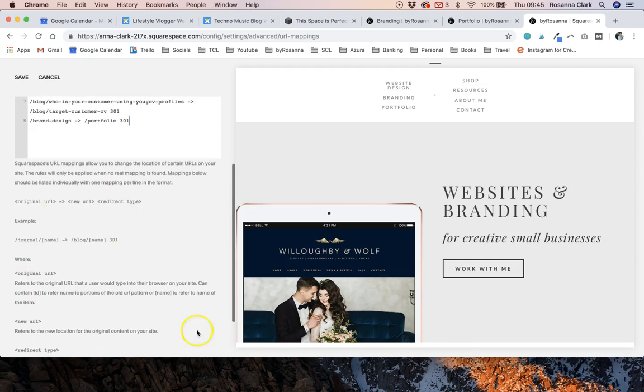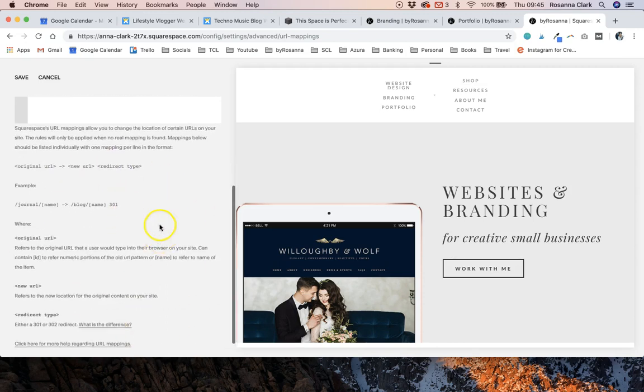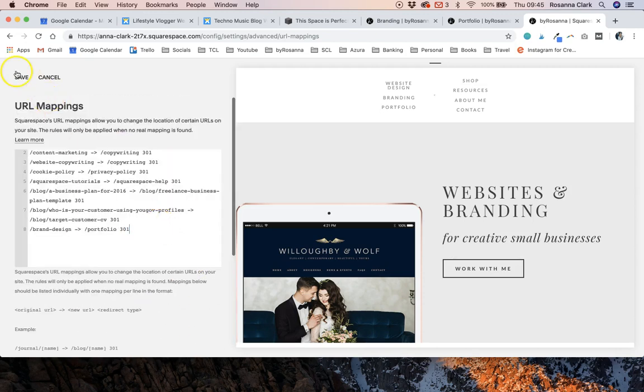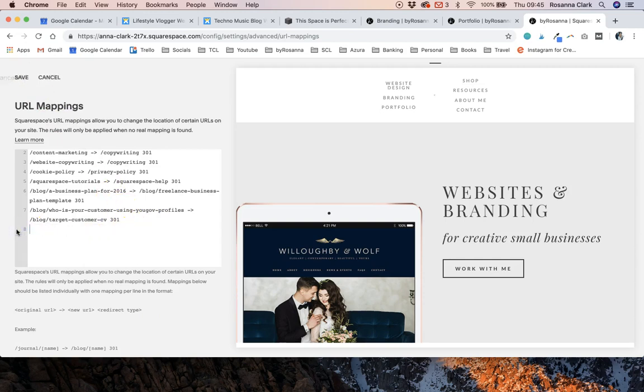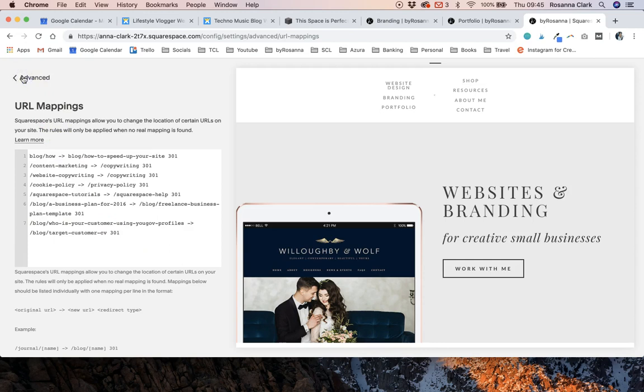Again there are instructions here on how to do it if you would like and then you just click save. So I'm going to delete that quickly as well because I'm not actually moving those pages for now so I'm going to delete that.